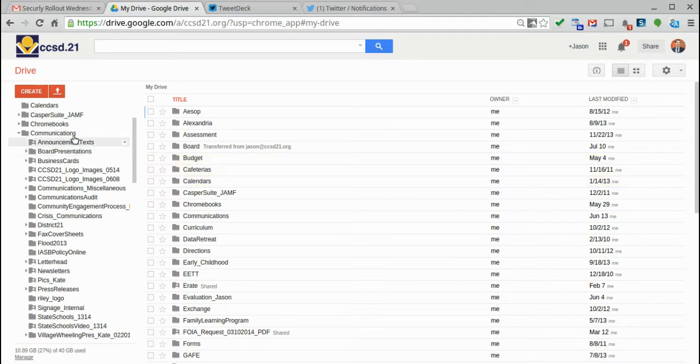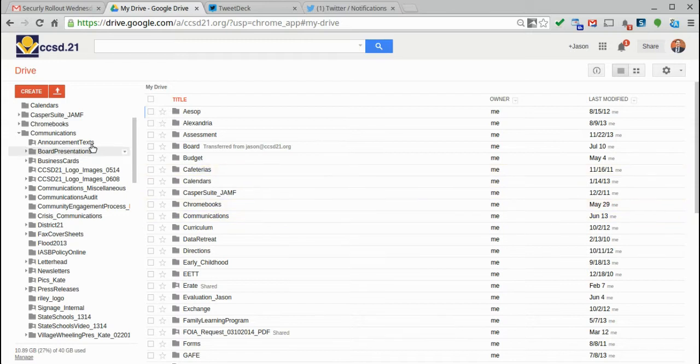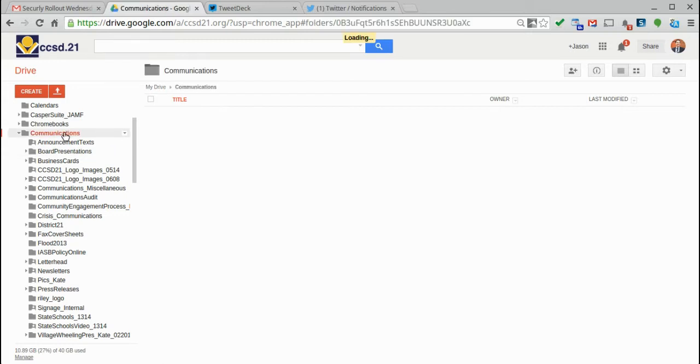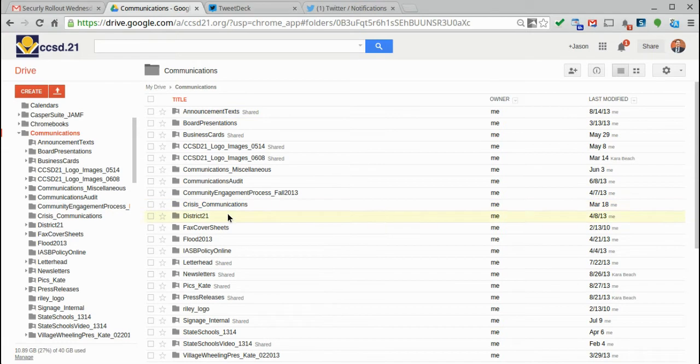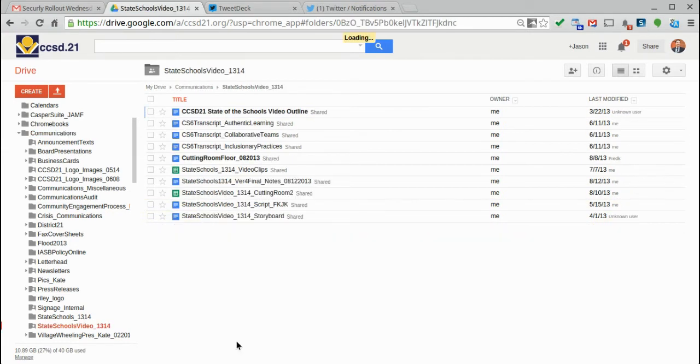So in showing an example, here we're in my drive. We can see I do keep my drive organized in folders. I'm going to go into my communications folder. And in my communications folder, I'm going to click into this state of the schools video folder from last year. We've got a few documents in here.